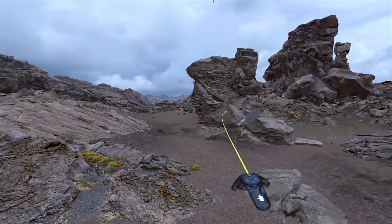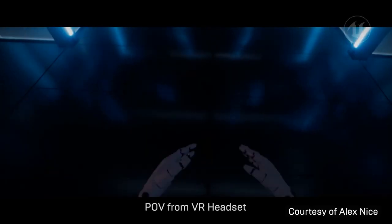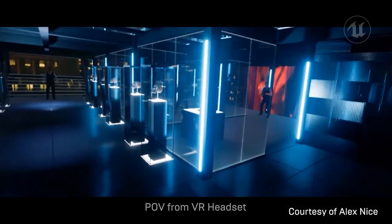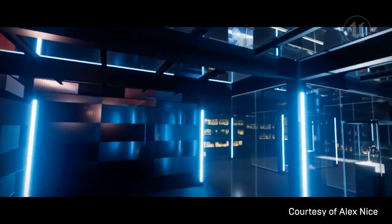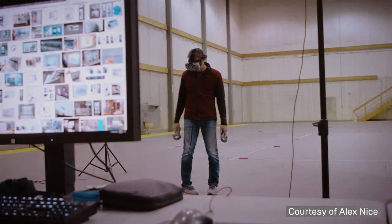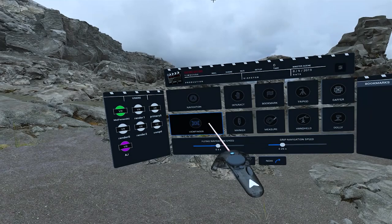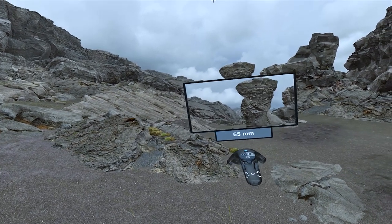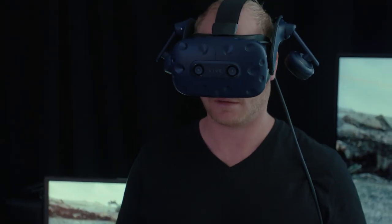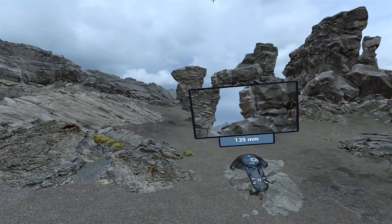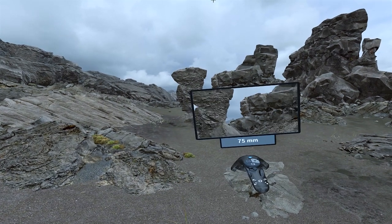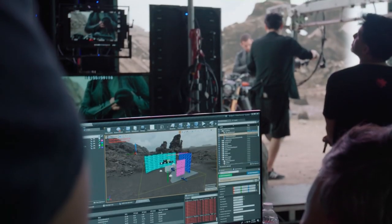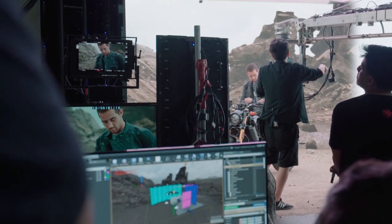Scouting digital environments for shot placement is possible using virtual reality to explore and review scenes. Filmmakers can place themselves in a virtually accurate representation of the filming location to make better creative decisions. With the use of VR tools, including intuitive navigation and a virtual viewfinder, filmmakers can determine scene blocking and compose shots by taking screen grabs of the scene.